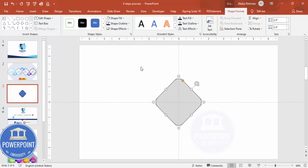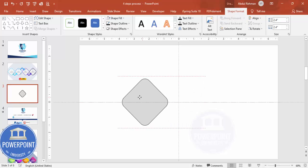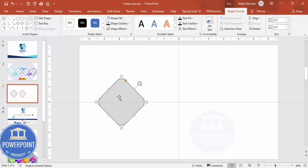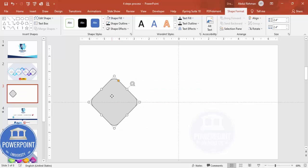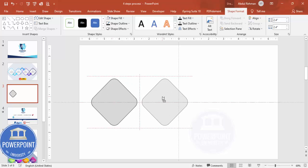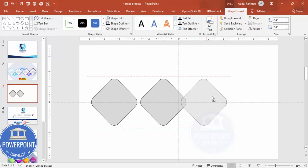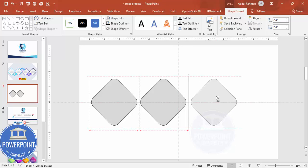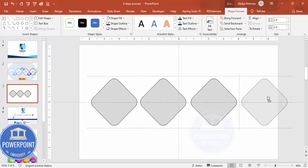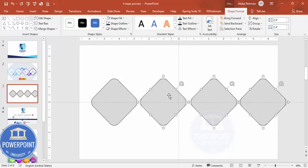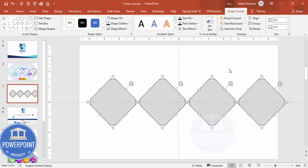Now I'm going to move this shape into position, then add three more copies by holding Ctrl+Shift to duplicate. So we have the first, second, third, and fourth square. Make sure equal spacing is applied — select all objects, go to Align and Distribute Horizontally, then arrange them in position.